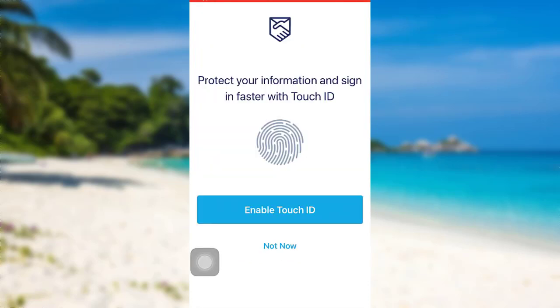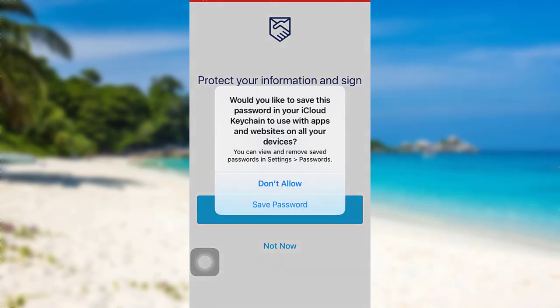Now you can also protect your information and sign in faster with Touch ID. To do so, tap on enable Touch ID. But if you want to skip this, tap on not now.